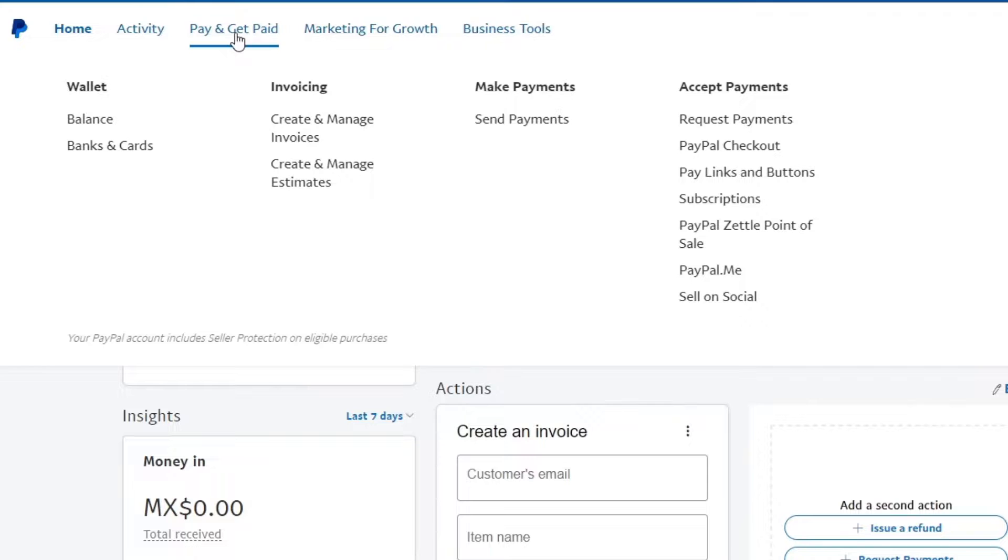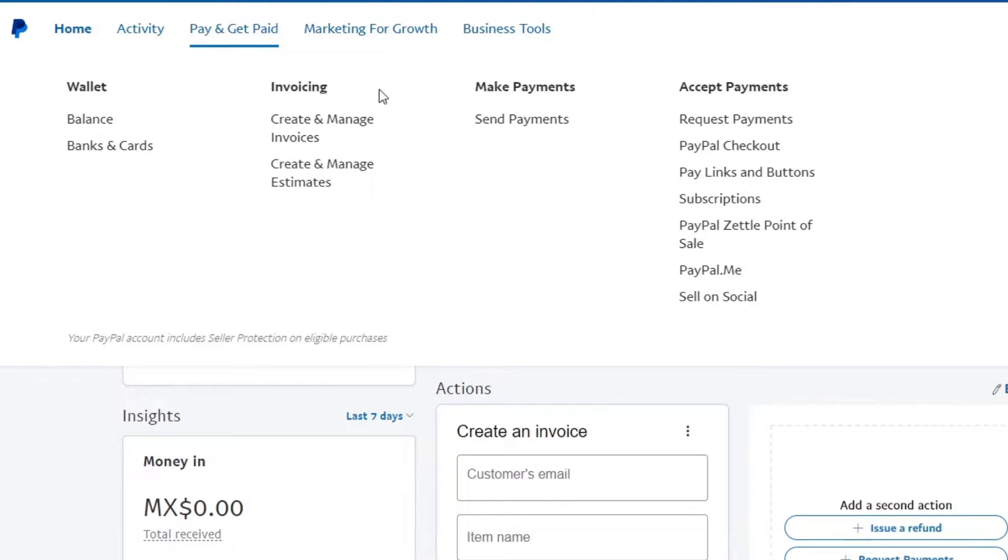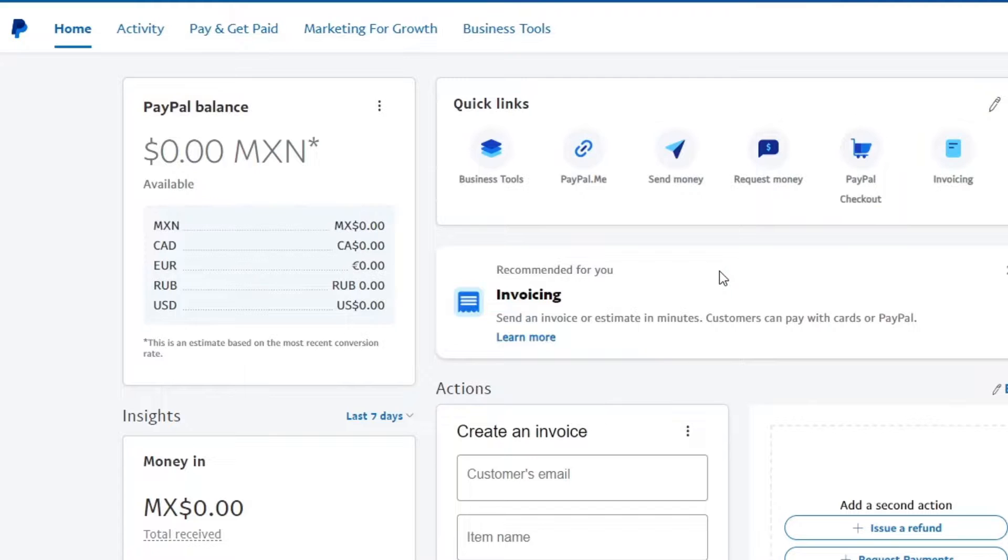Now what I'm going to do is look for the Accept Payment tab, and inside here let's focus on PayPal.me. I'm going to click in here.